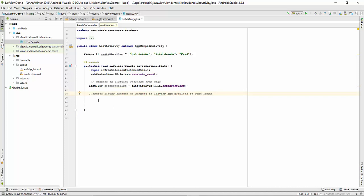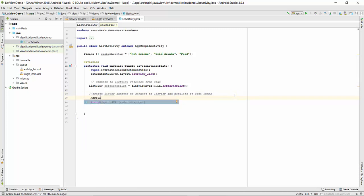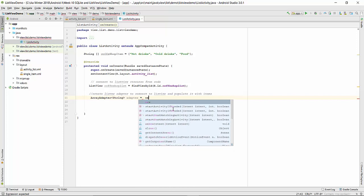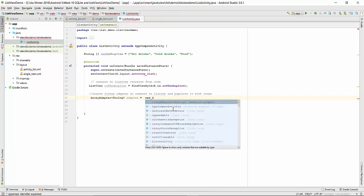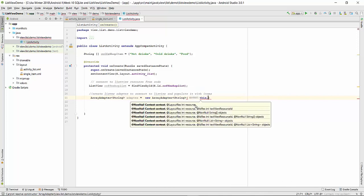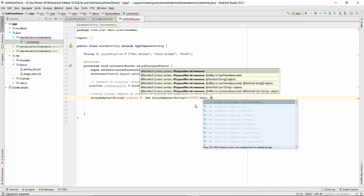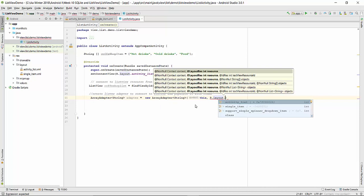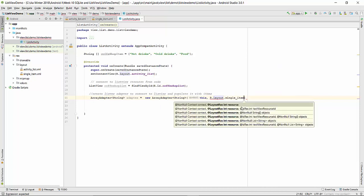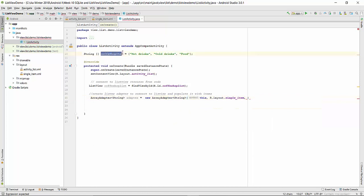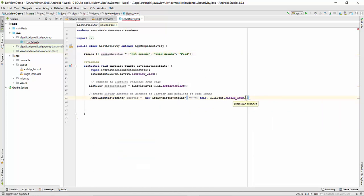The next step: create ListView adapter and connect to ListView and populate it with items. ArrayAdapter of strings adapter. We'll call constructor for ArrayAdapter. This is required in the constructor parameter list, so you have to write this. Then layout for a single item, R.layout.singleItem. And after this you have to say what variable will populate the full list. List will be coffee shop item.